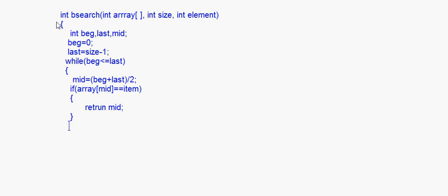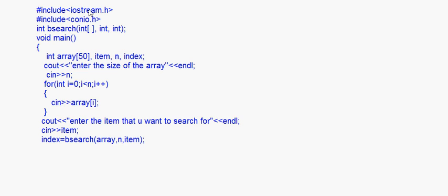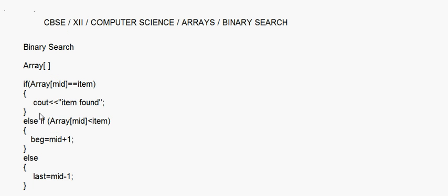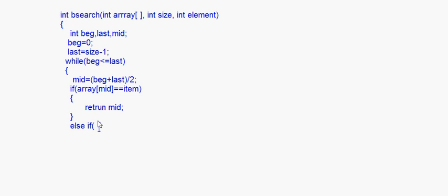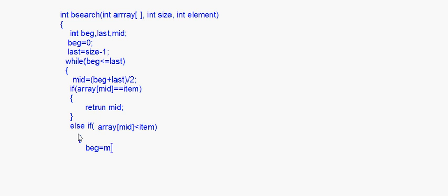Else if array[mid] is less than item, then beginning = mid + 1. Otherwise (the else case), last = mid - 1. These are the same three conditions established earlier, now written inside the bsearch function.